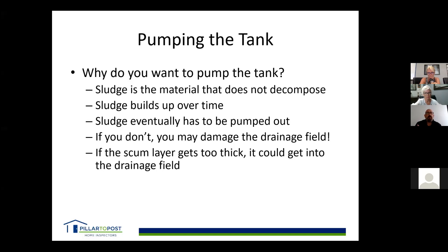Another reason to pump is if the sludge layer gets too thick. In the city, people often pour cooking oil — like bacon grease — down the drain, but on a septic system that can cause real issues. We already get enough fats and oils from our waste and showering, so we don't want to introduce extras. Once the scum layer gets too thick and grease and oils reach the drainage field, they congeal, coat the inside of the pipe, and it stops draining. The only fix is chemicals or high-pressure hoses, which are very expensive.